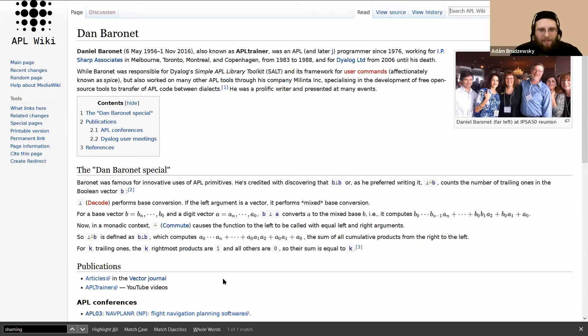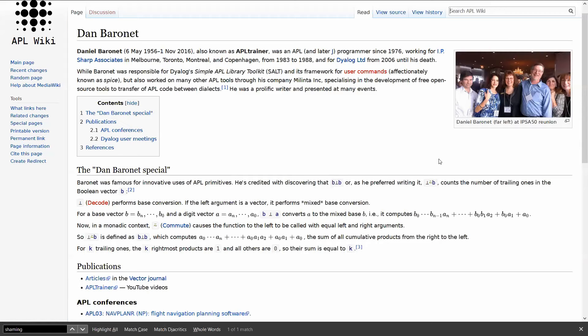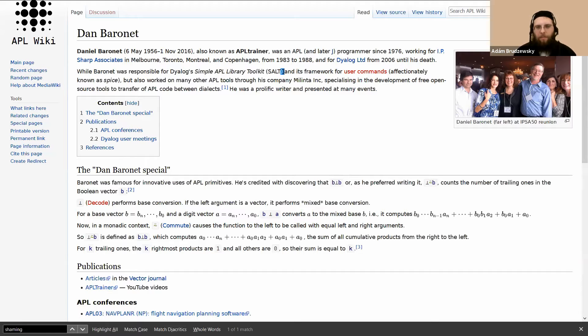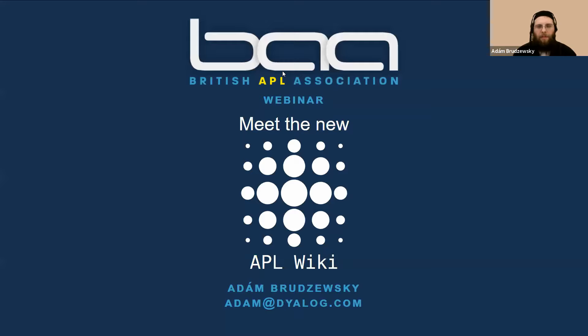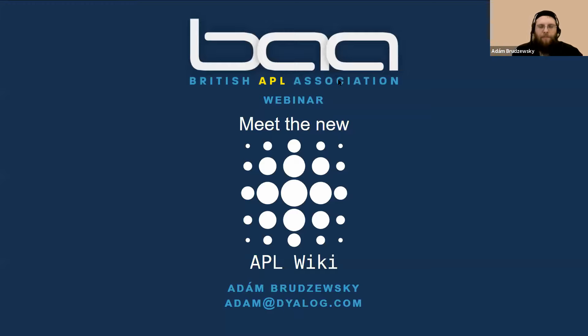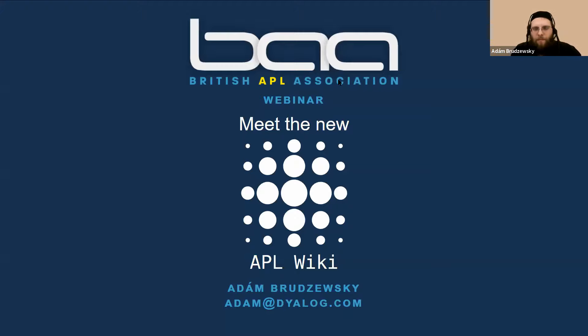Anybody else? Otherwise, I mean, if you have a request to the wiki, you don't feel like making a page, you can always contact one of the people that are involved, either Richard Park or myself, for example. And maybe we can do something about it. Any other questions? Very well done. Thank you. Well, thank you very much for attending. Thank you.